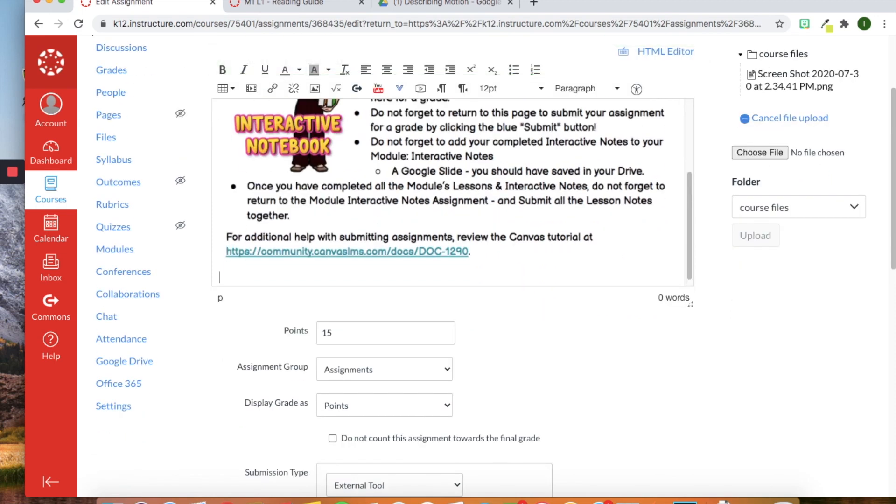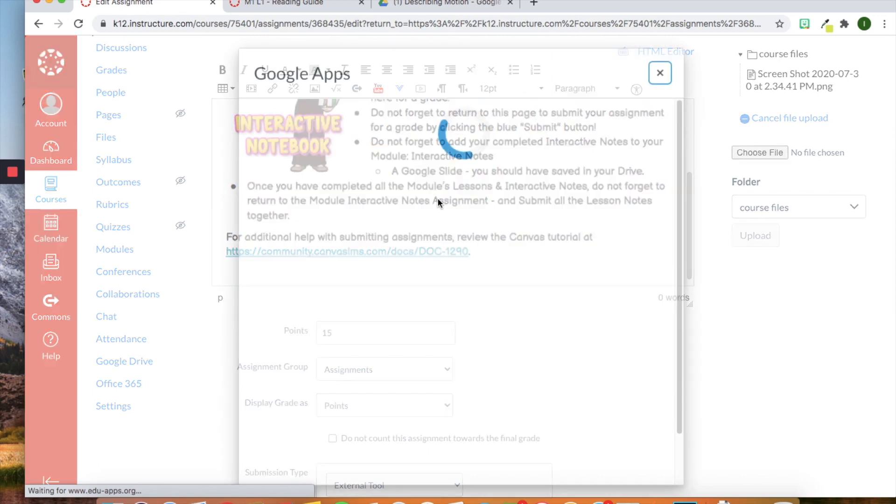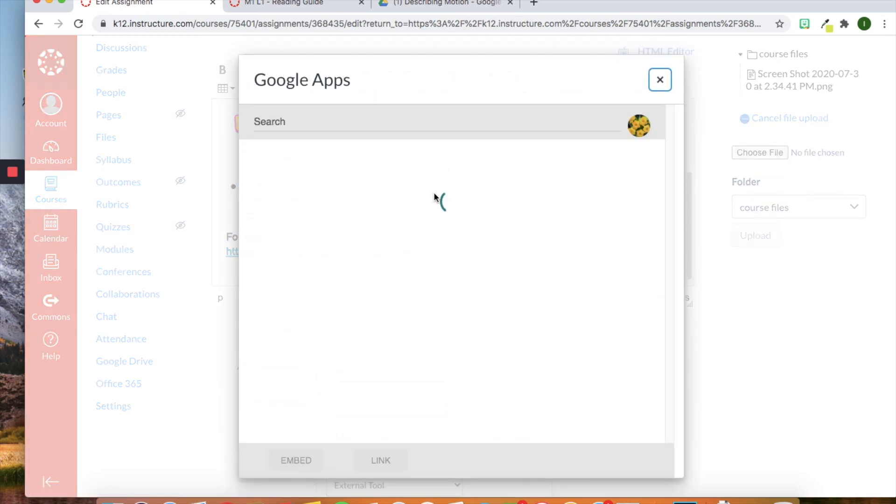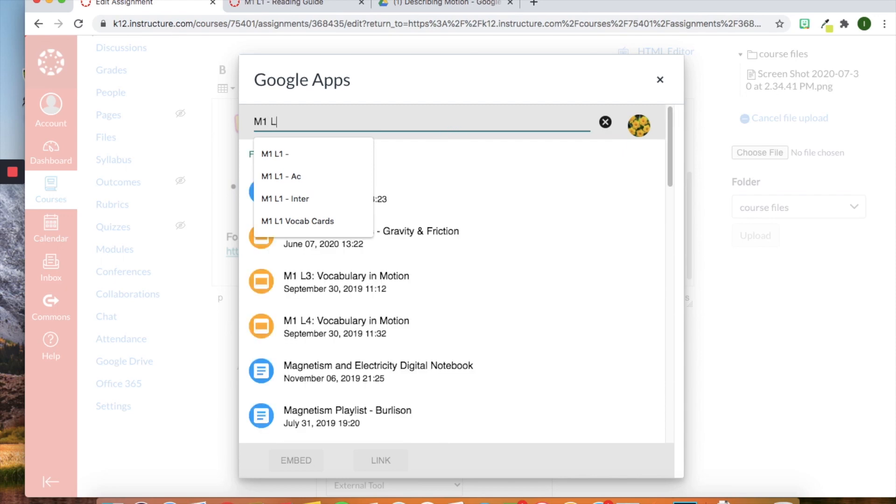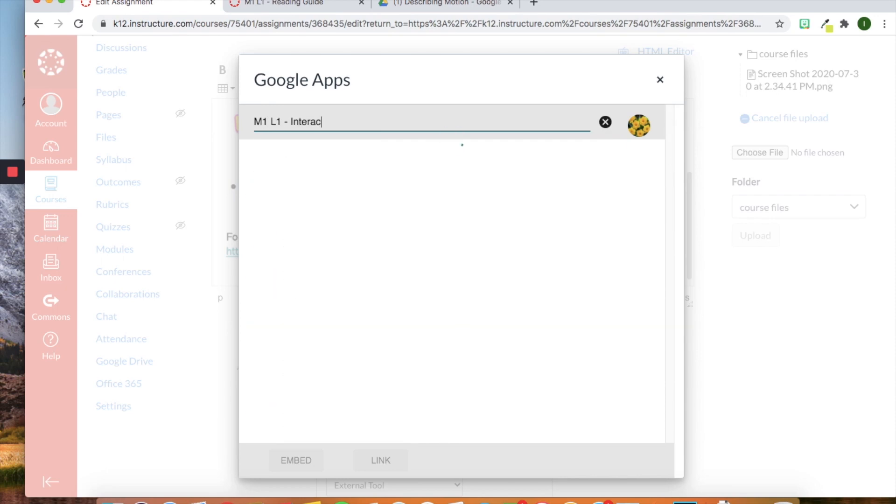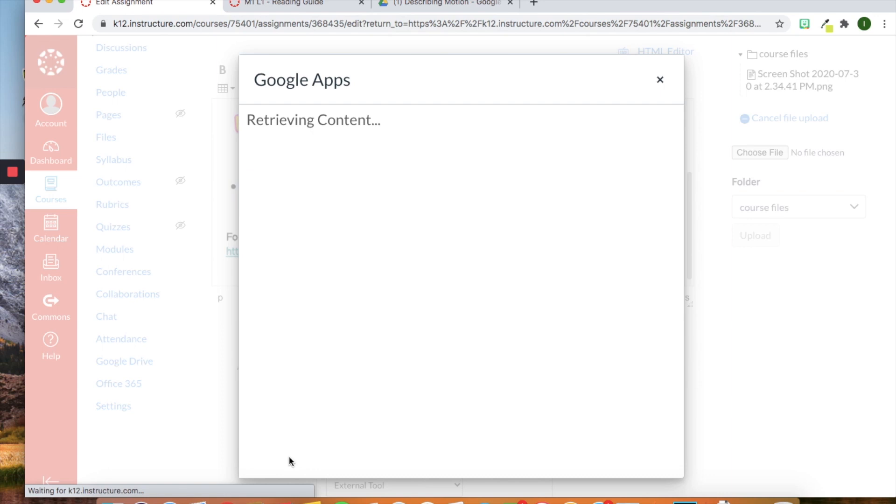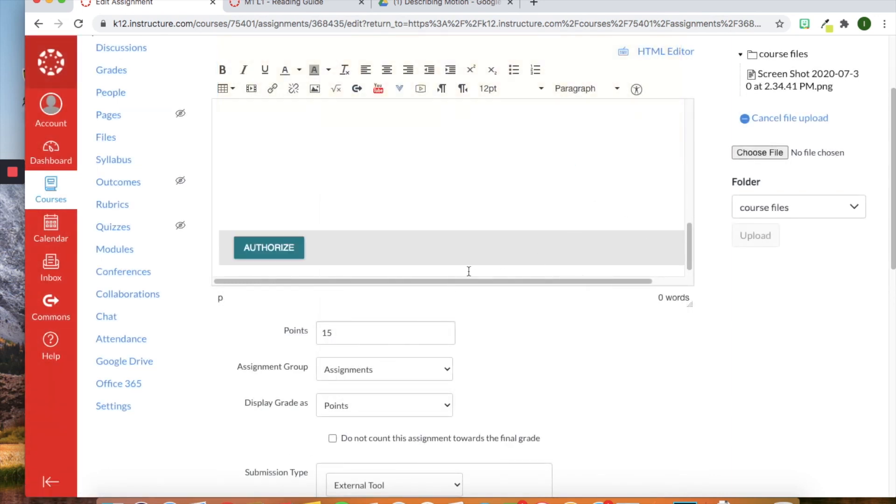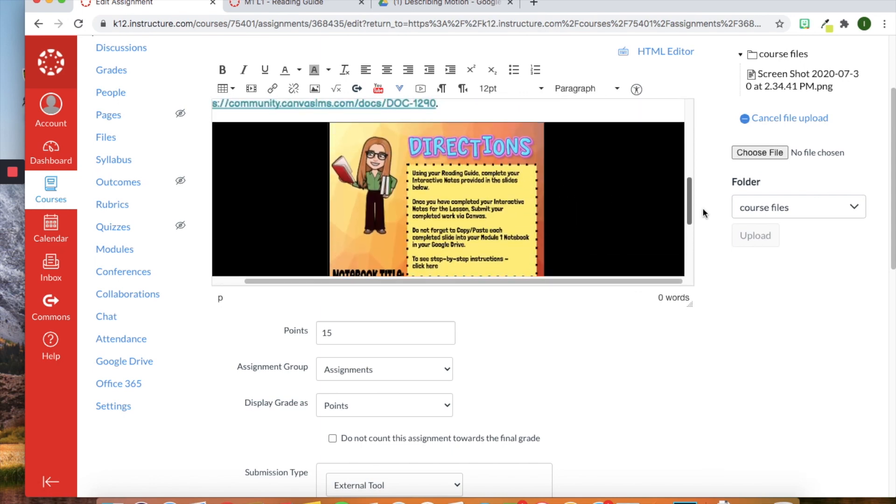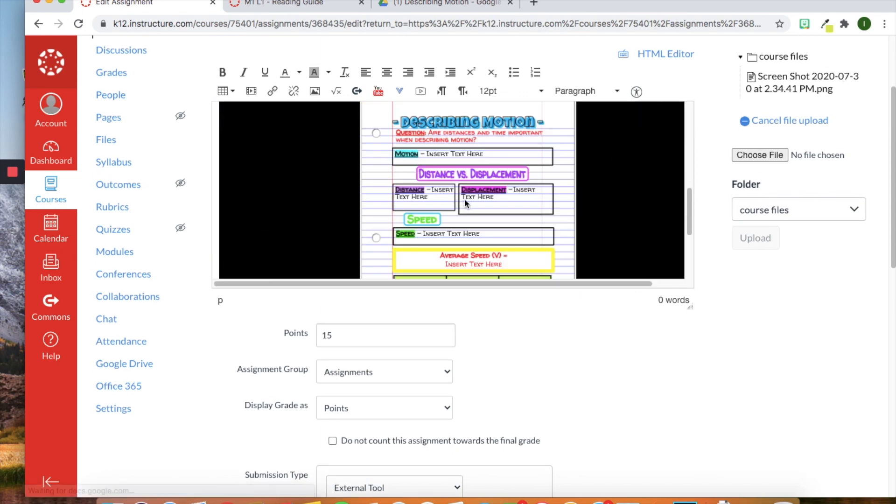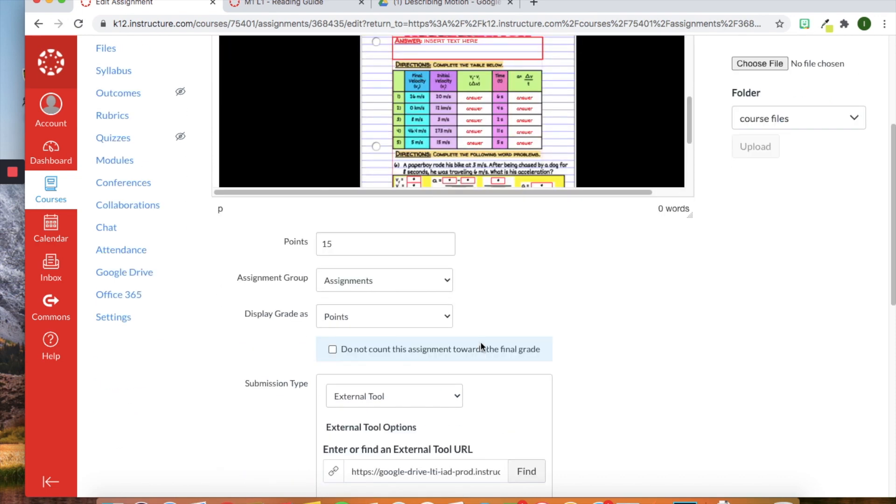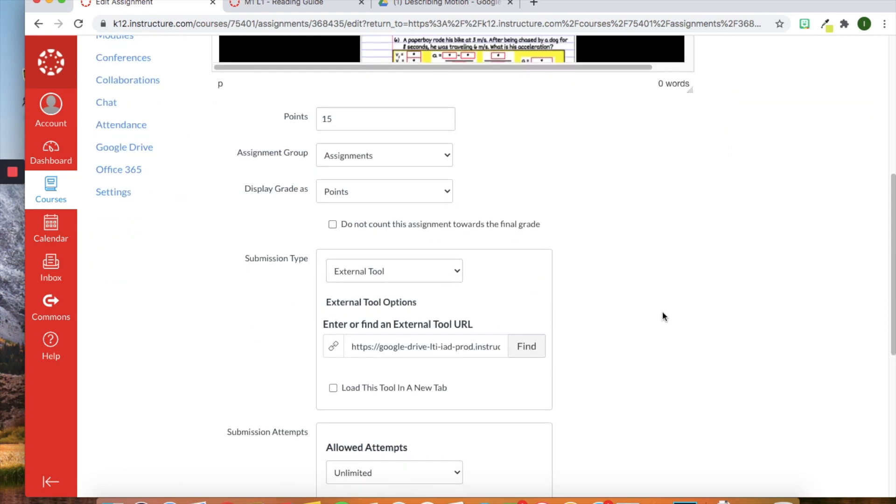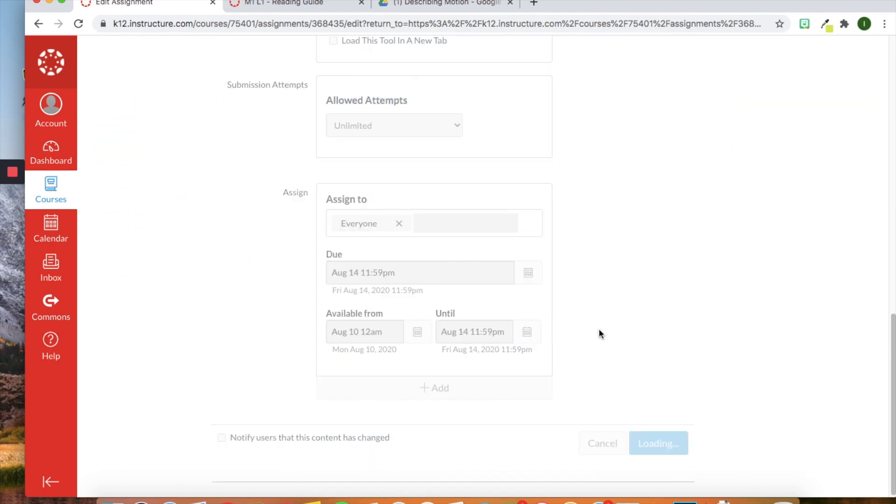And now I have my interactive notebook directions here. So now if I want them to have a version where they can view it. So if they make a mistake, they can go back. I can go to external tools, Google apps, and then find, I'm going to do module one, lesson one, interactive notebook and embed it so that the students can see it like so. So here we have my Google slide. They can see reference in case they make a mistake. I've awarded it a point value still. I'm just going to keep it the same. And we're going to click save.